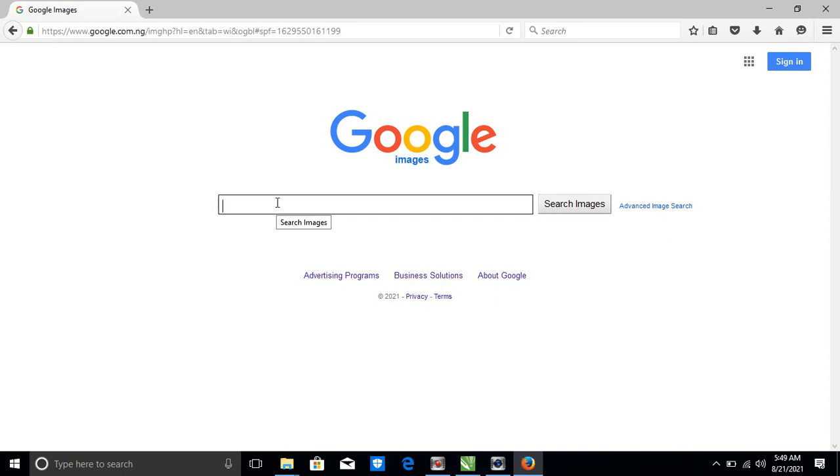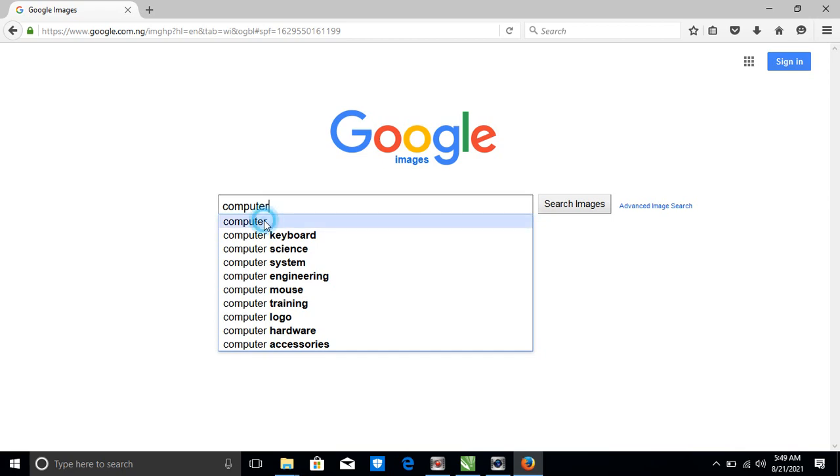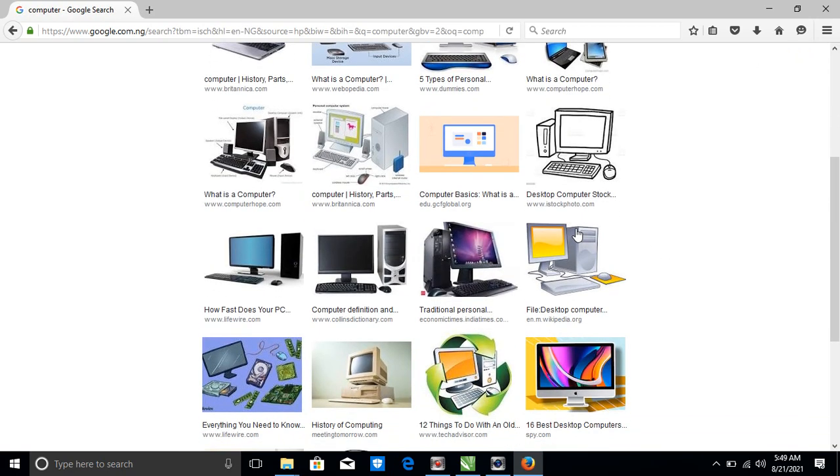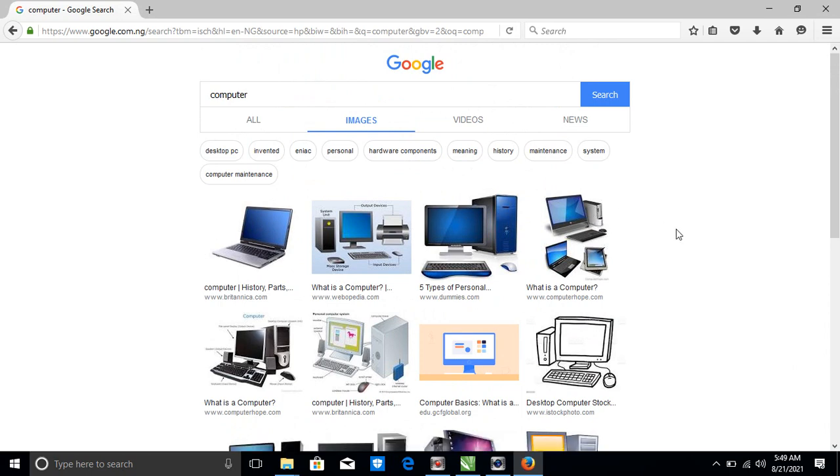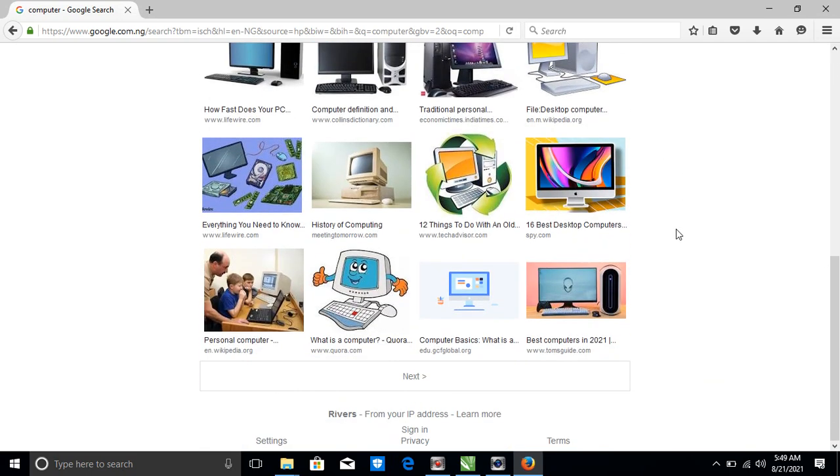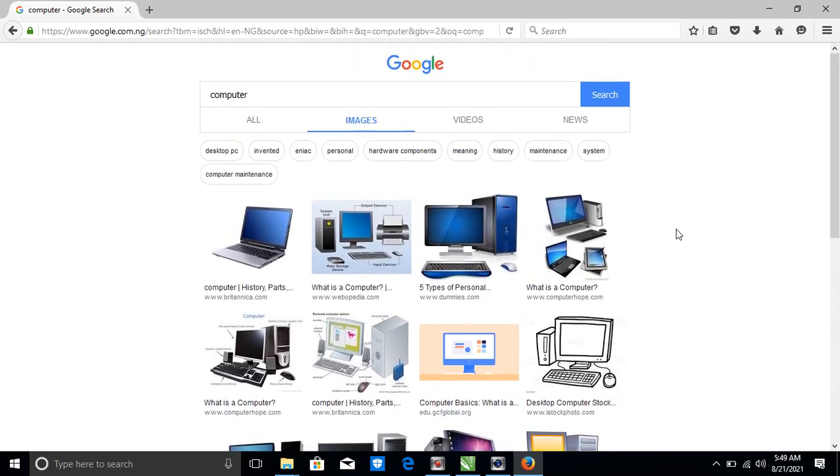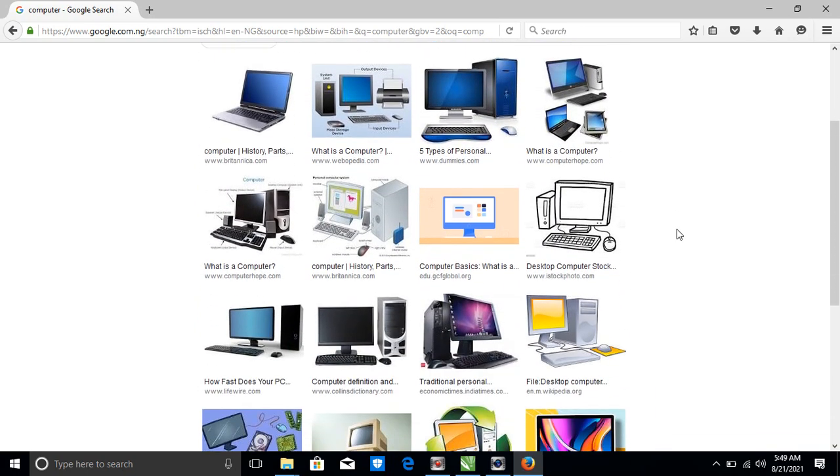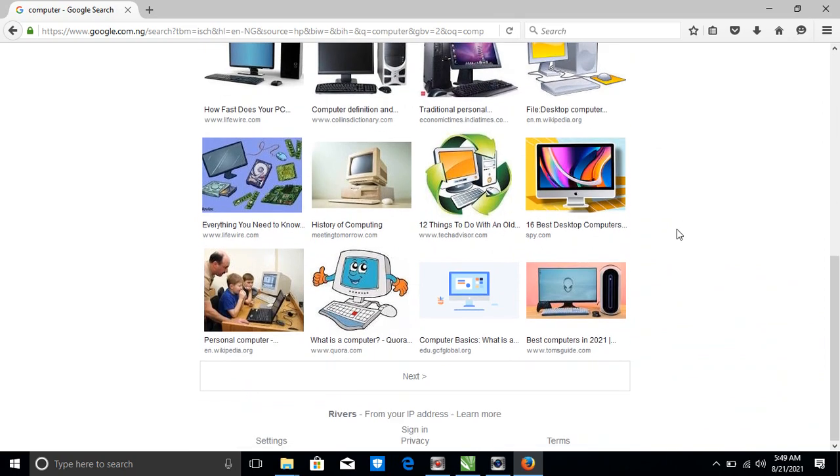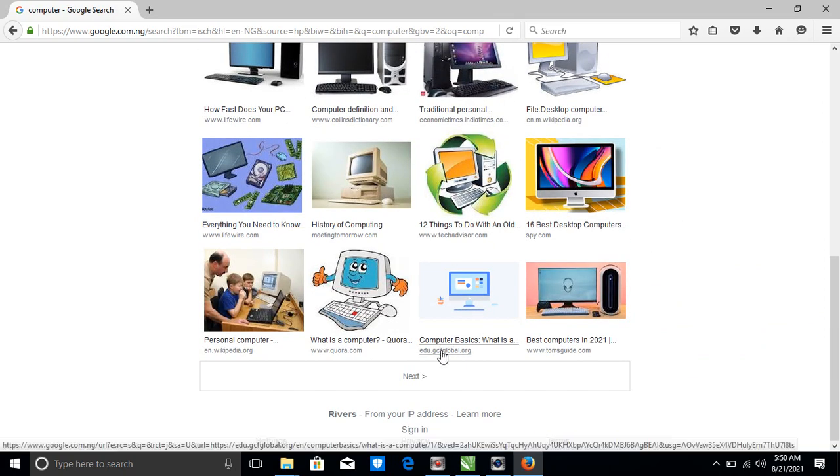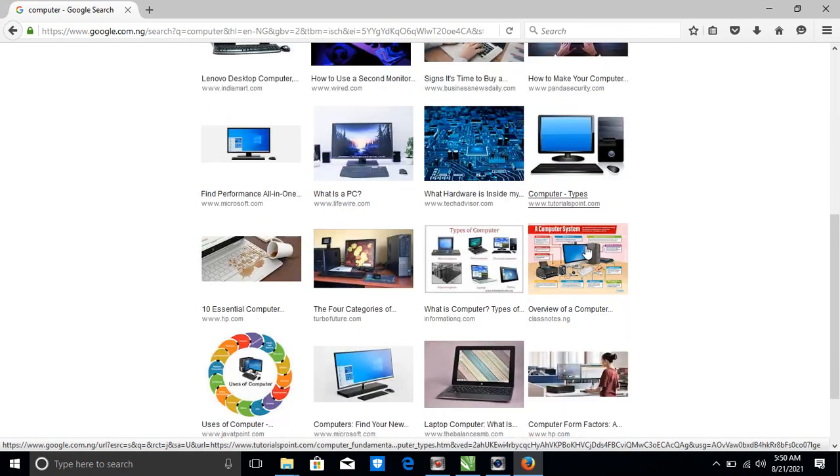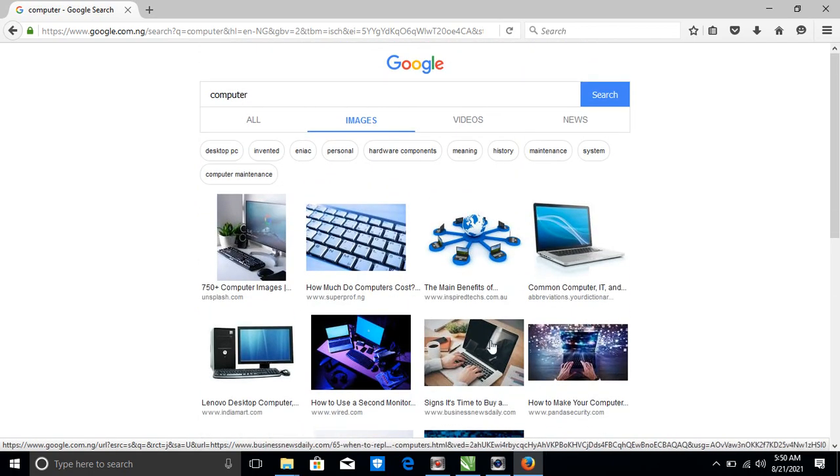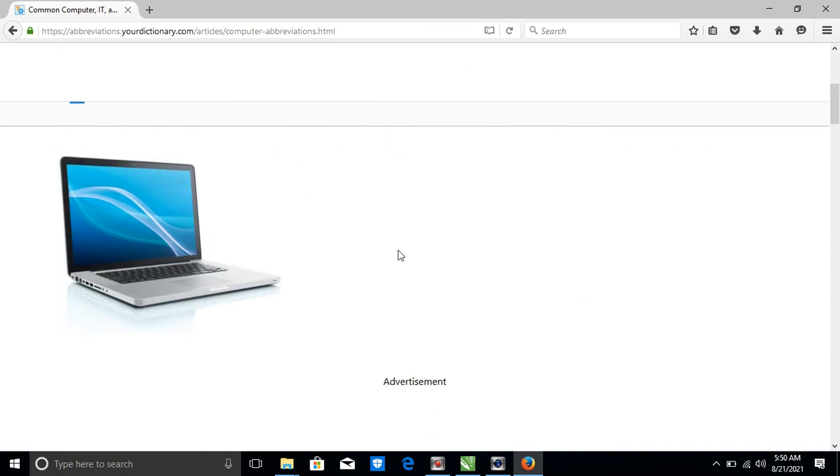You see Google Images. Then just type the feature you want. Let's say computer, you have computer, computer keyboard. You see anyone you want. But let's say computer. You see there are many computers. Many computers depending on when you want to download. You can click next, there are many of them.